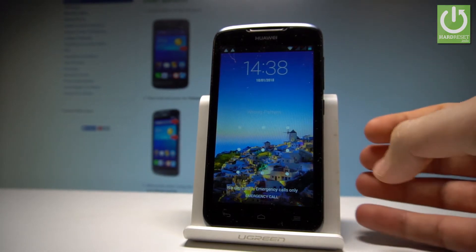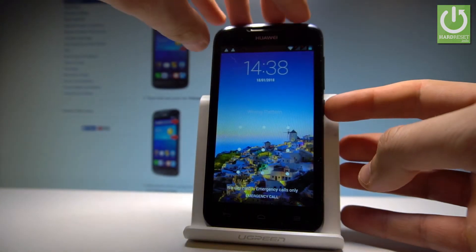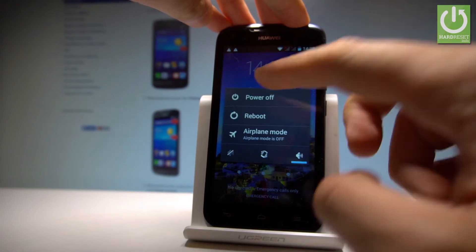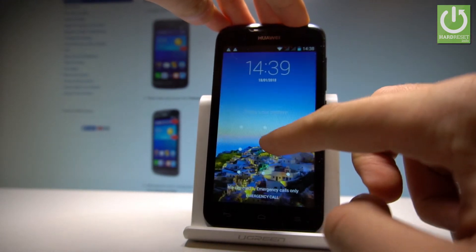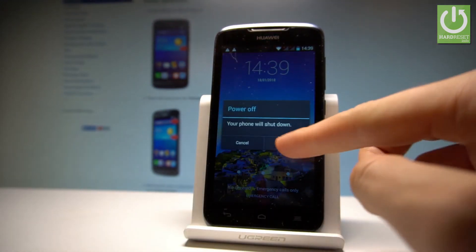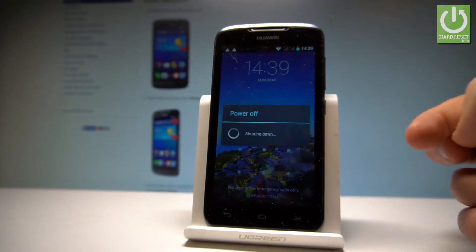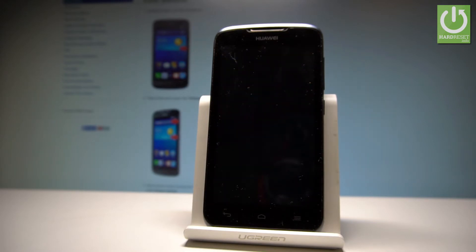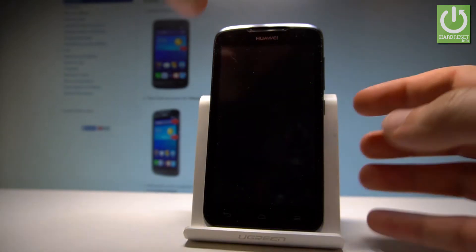At the very beginning, let's start by pressing the power key. Let's choose power off and tap OK to confirm it. Wait until your device is completely switched off, and afterwards you need to use the following combination of keys.